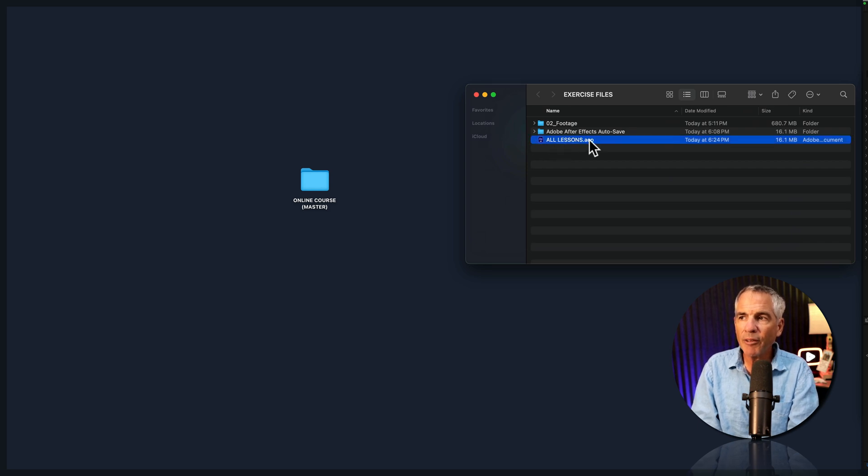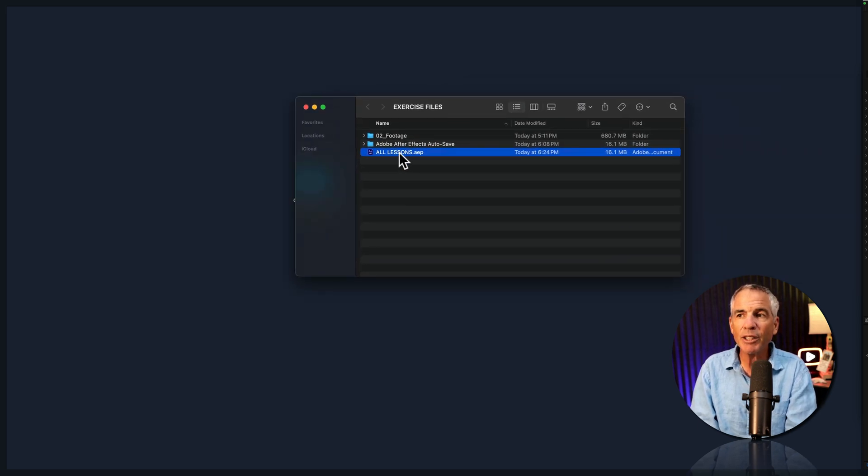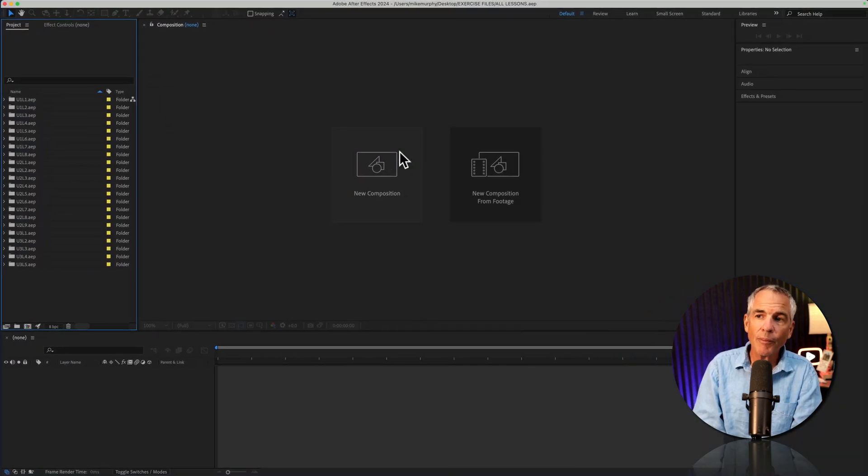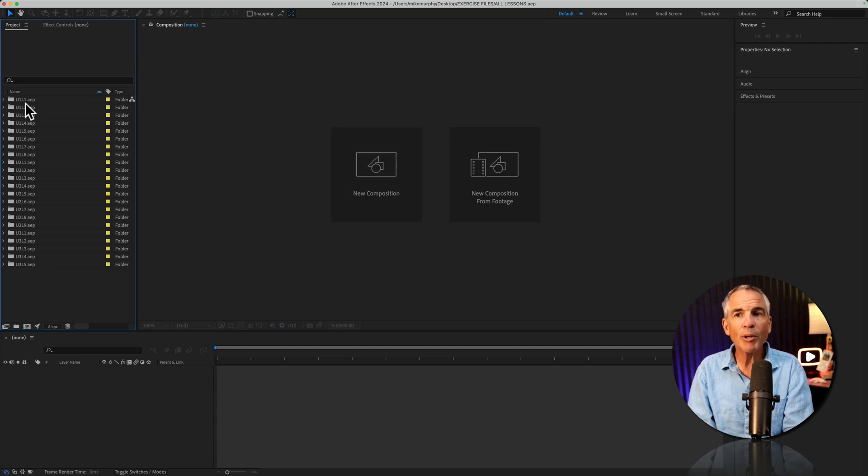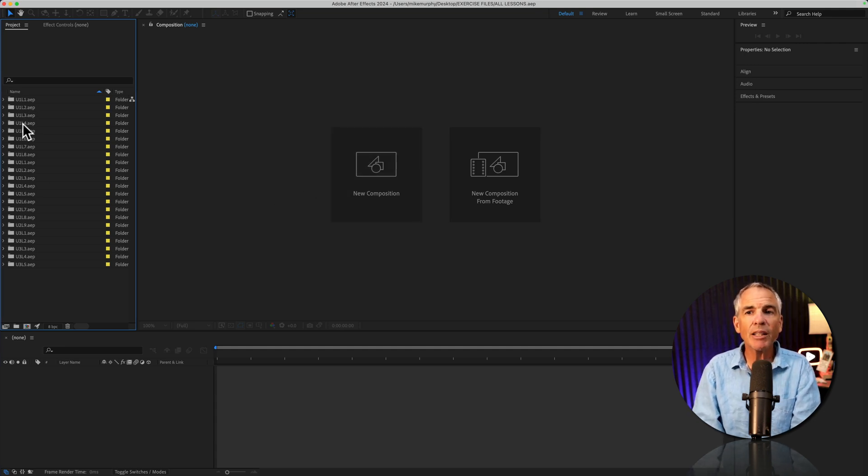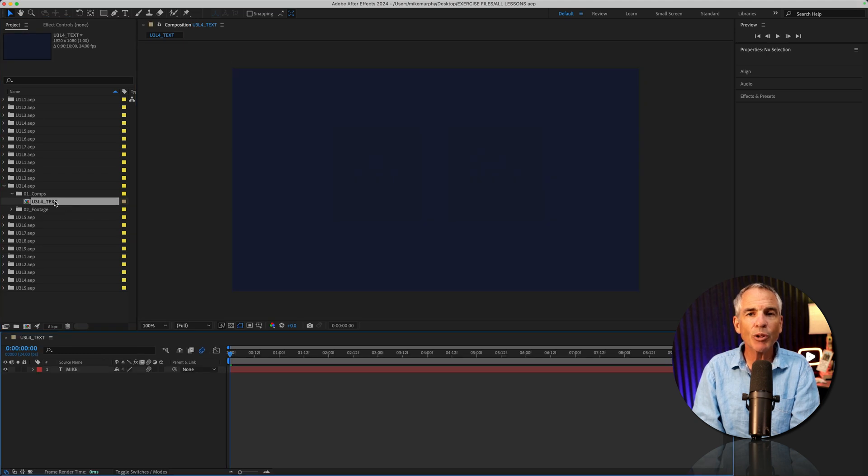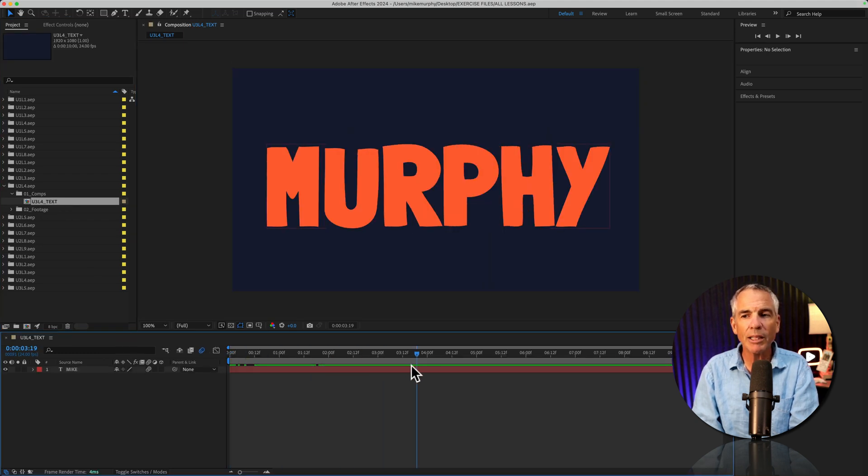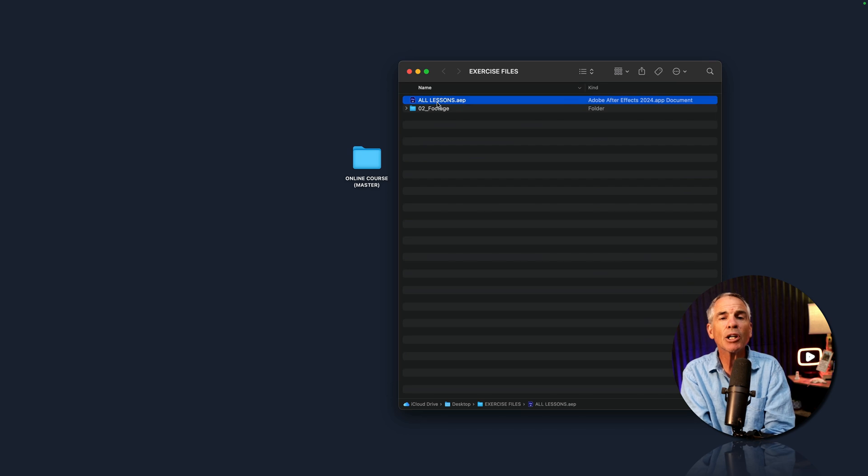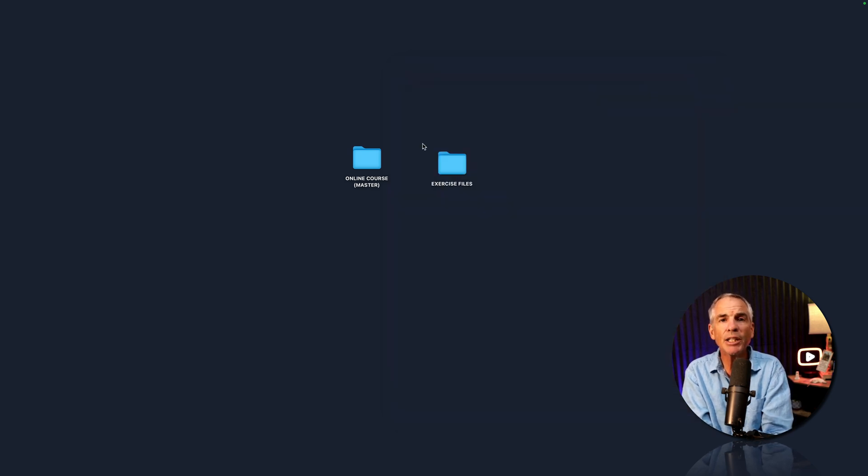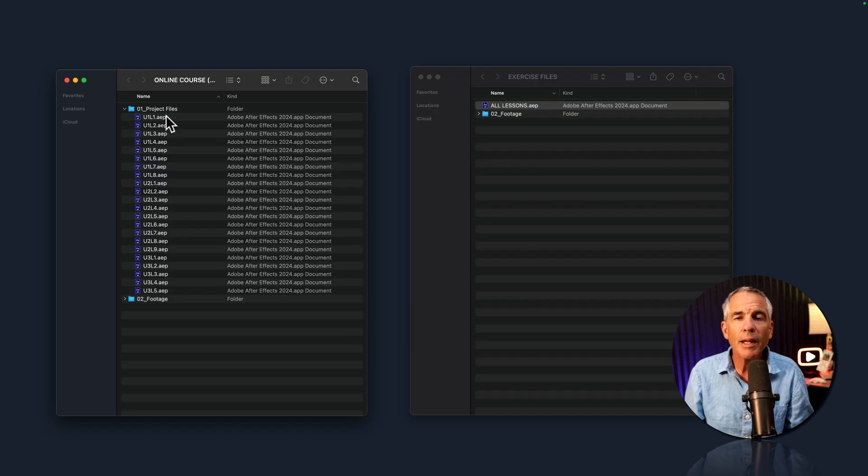So now we have this all lessons. And if I double-click to open it, it's gonna open up exactly how we just saved it. And now I can just go through the individual lessons, open up the comps folder, double-click to open up a lesson. And the two projects are separate. So changes that you make to your new project will not affect the originals.